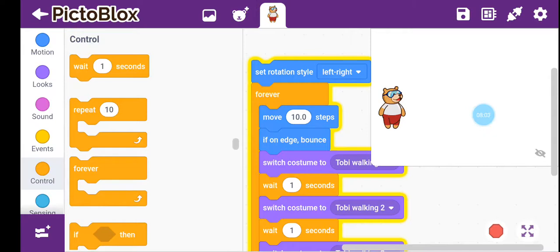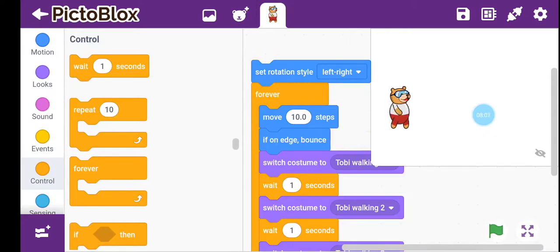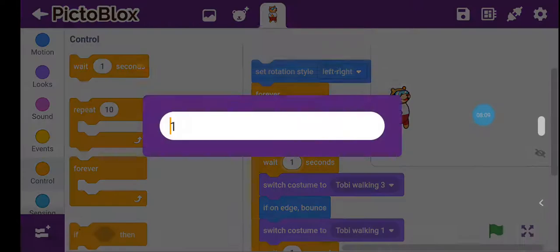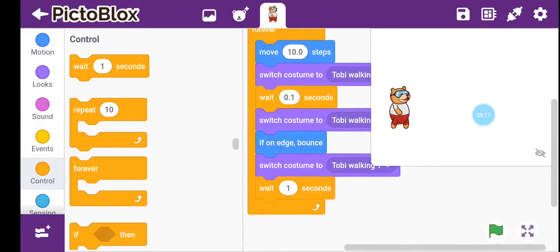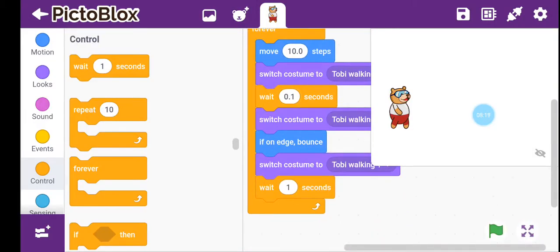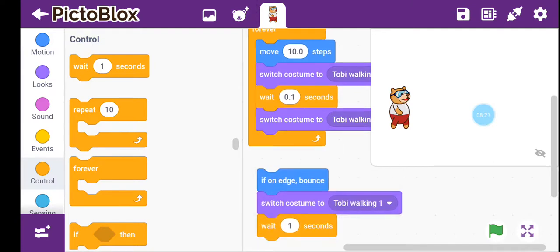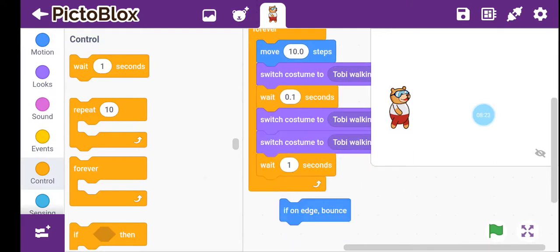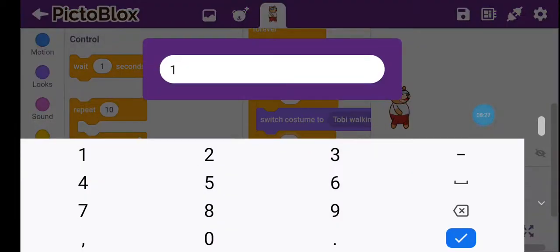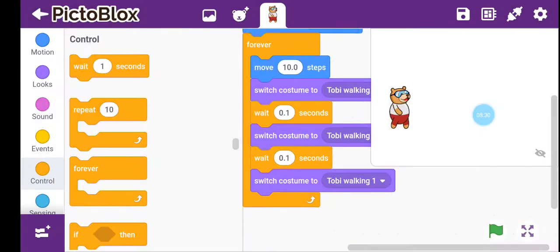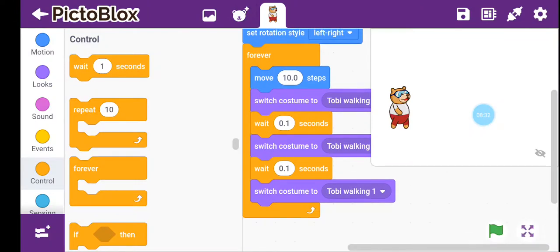Look, it is walking but it's really slow. So I'll decrease the wait time. Instead of 1 second I'll set it to 0.1 seconds for each wait block. Let's start and see how that looks.